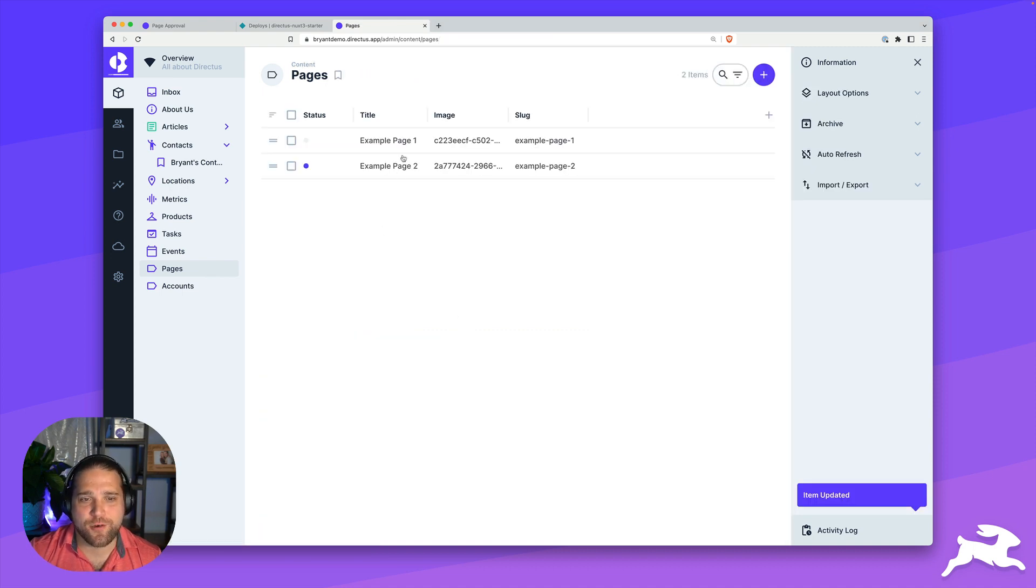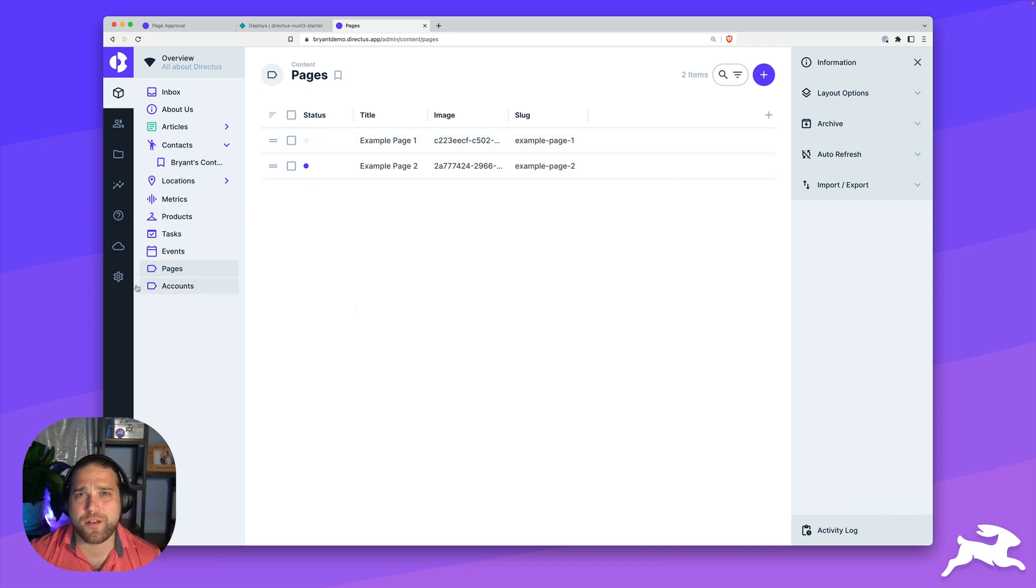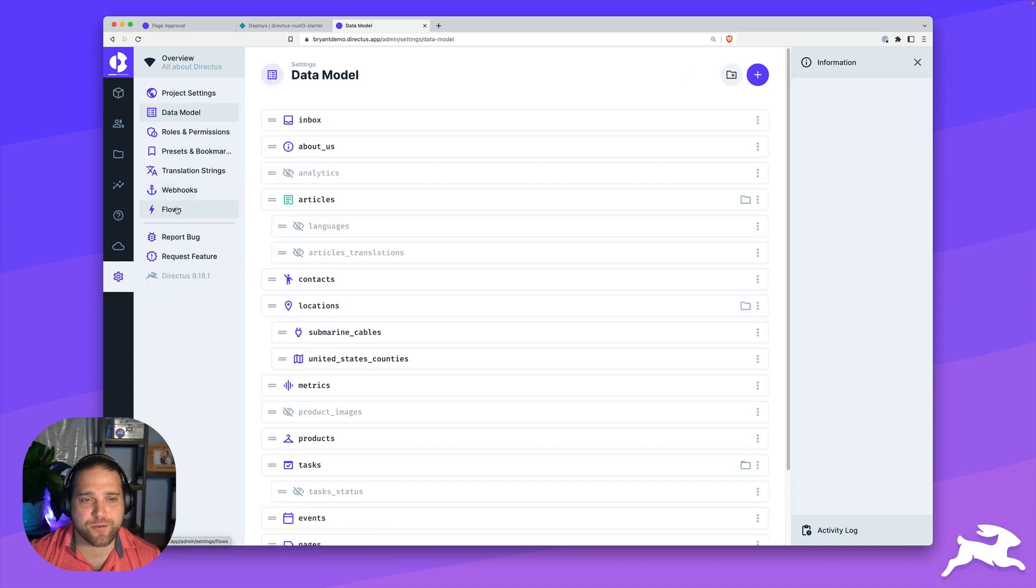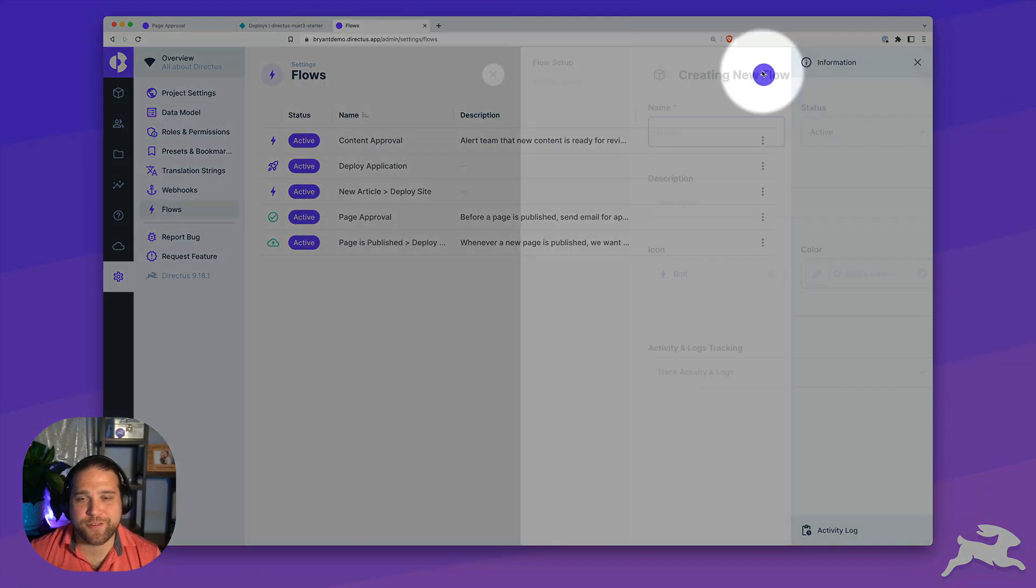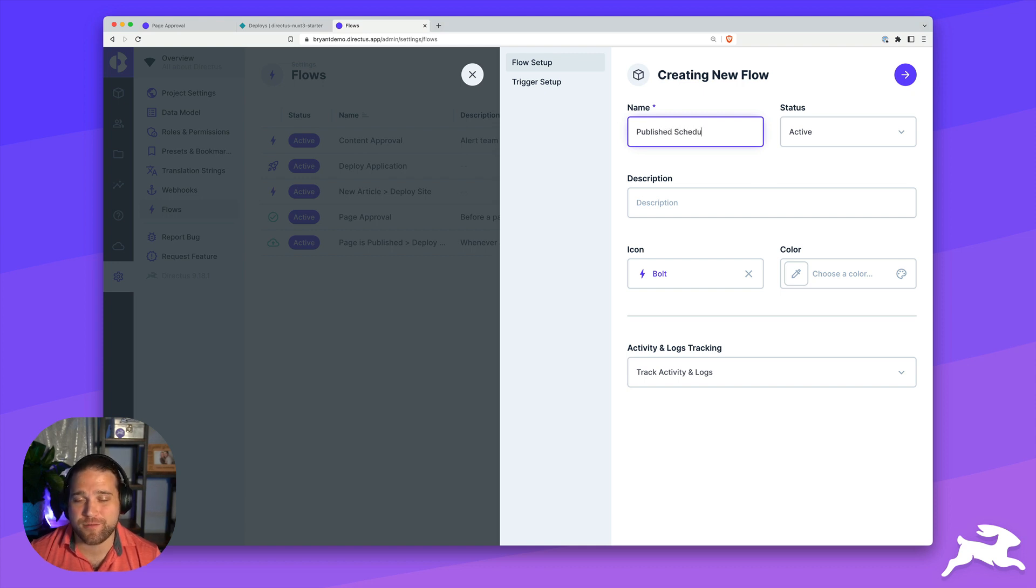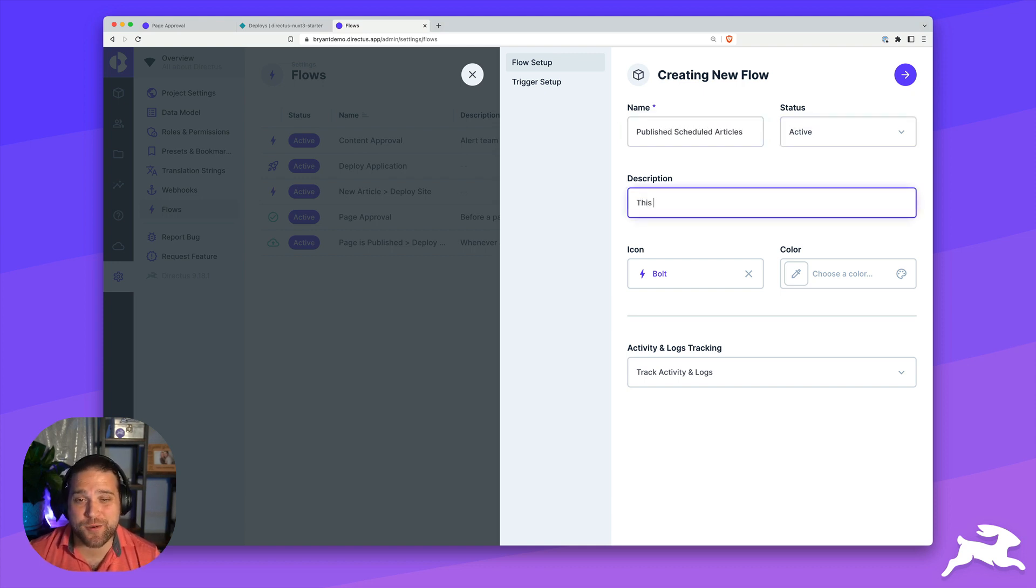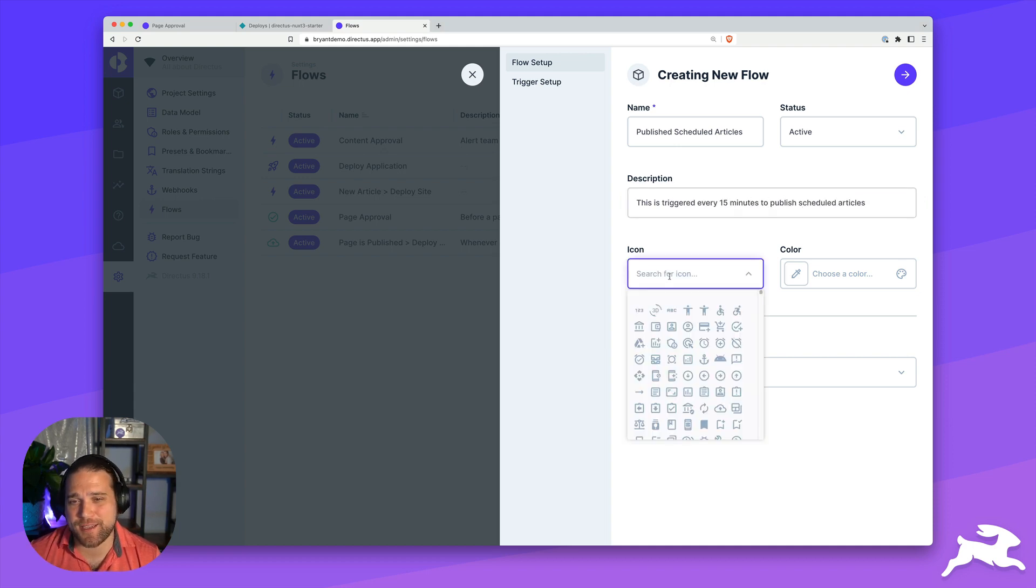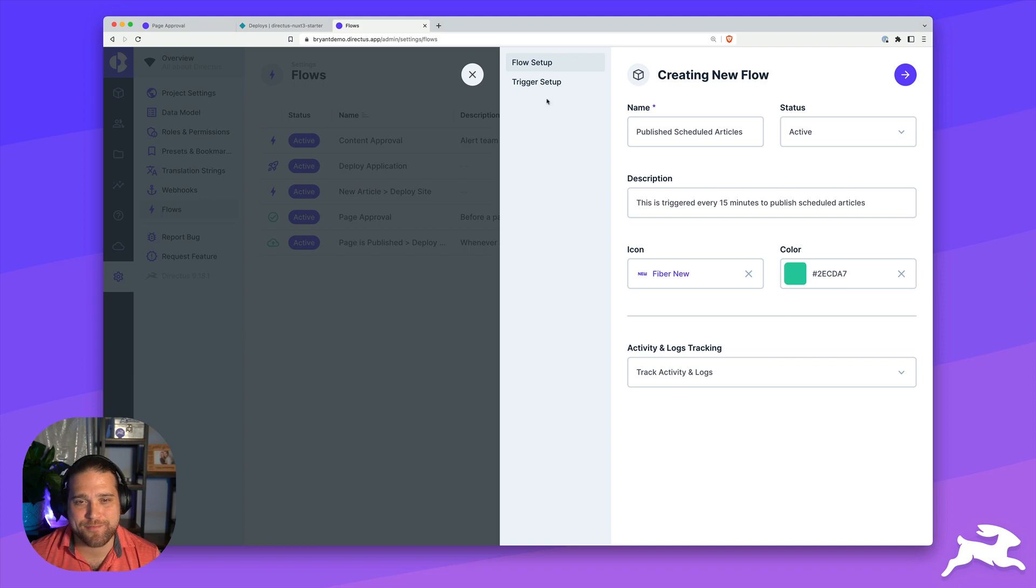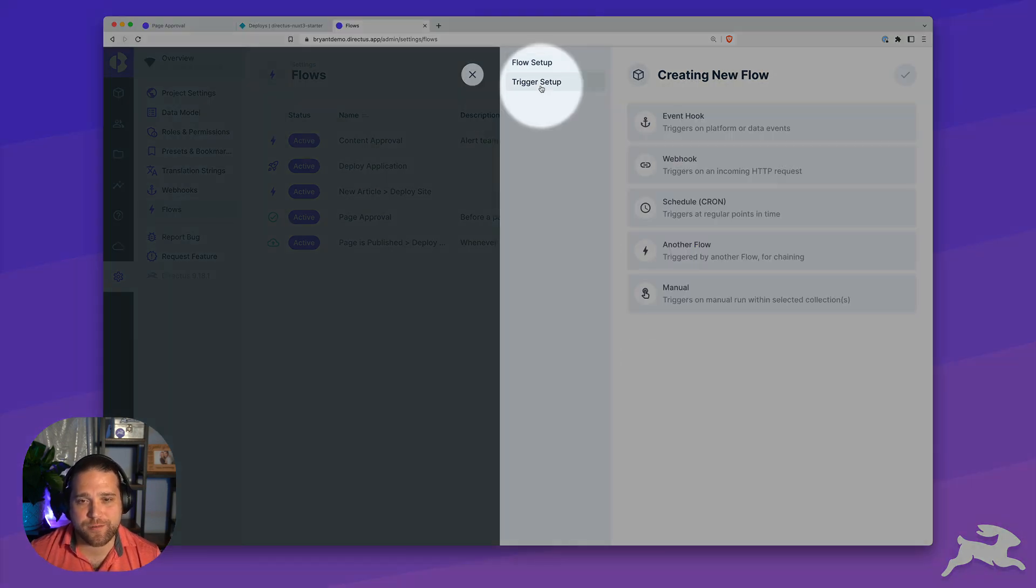Now, we've got the status is scheduled, we've set a published date, let's go and build a flow to get this done. We'll go into our flows, we'll create a new flow. Let's call this publish scheduled articles, super simple. Then we'll also add a description, an icon and a color, again, just to keep everything organized and tidy. Next, let's move on to our trigger.